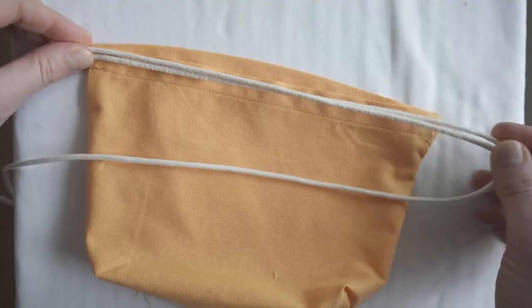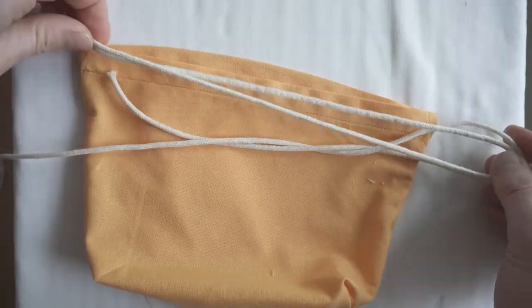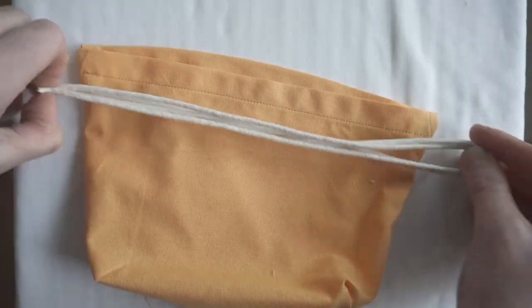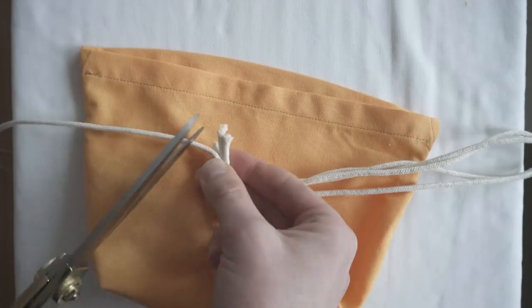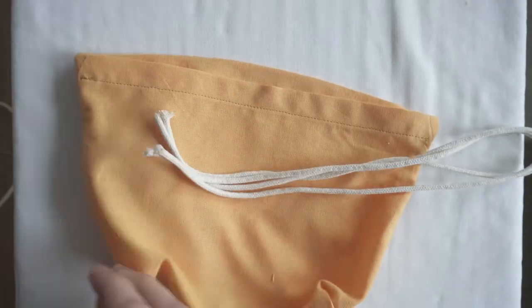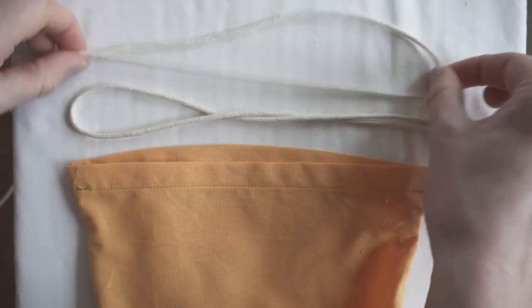I measured the rope for one side and doubled it, and then pulled the rope through the tunnel in opposite directions.